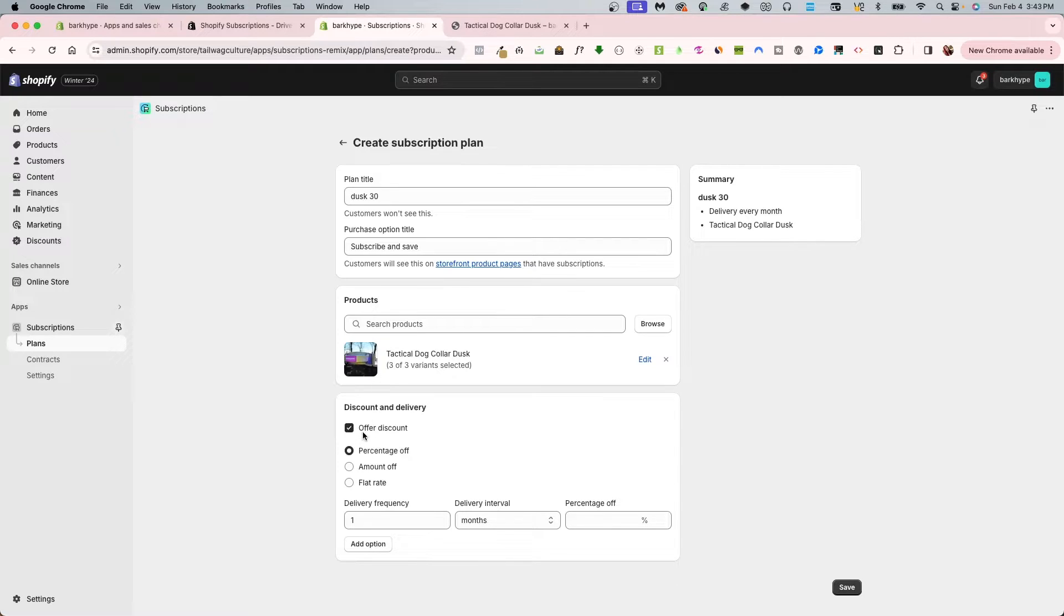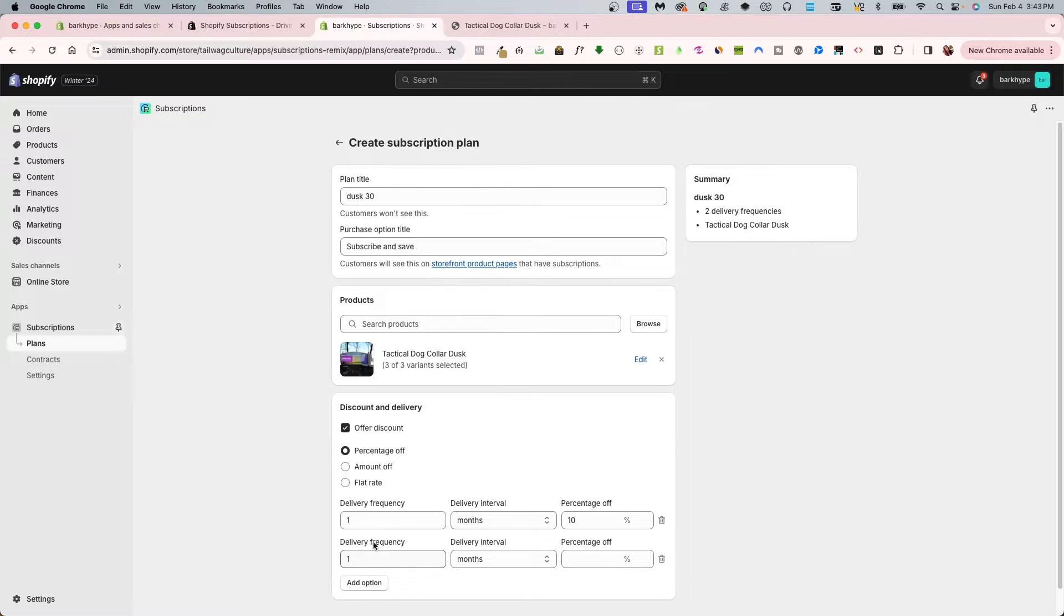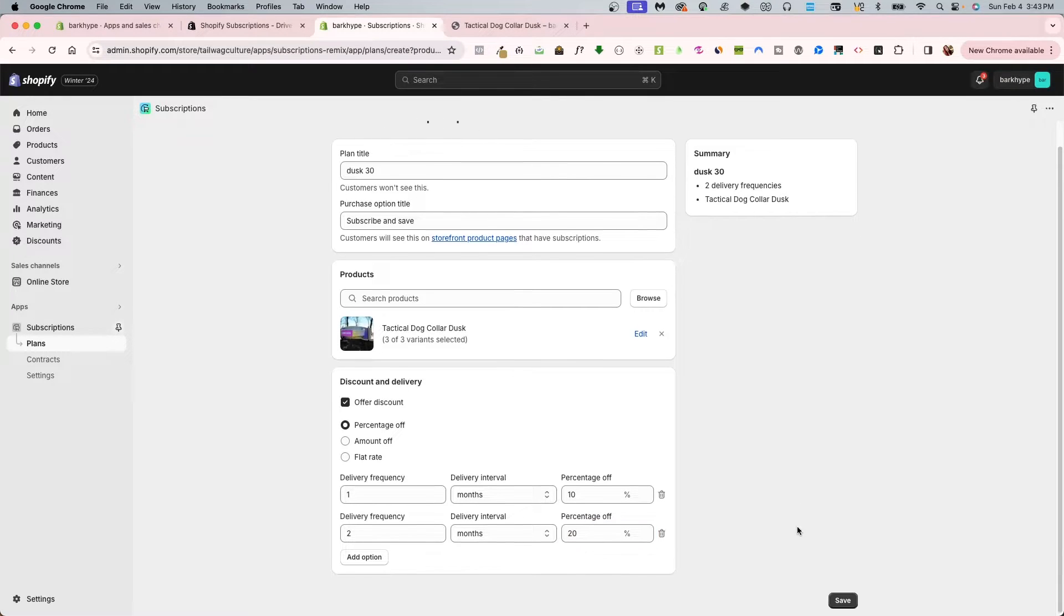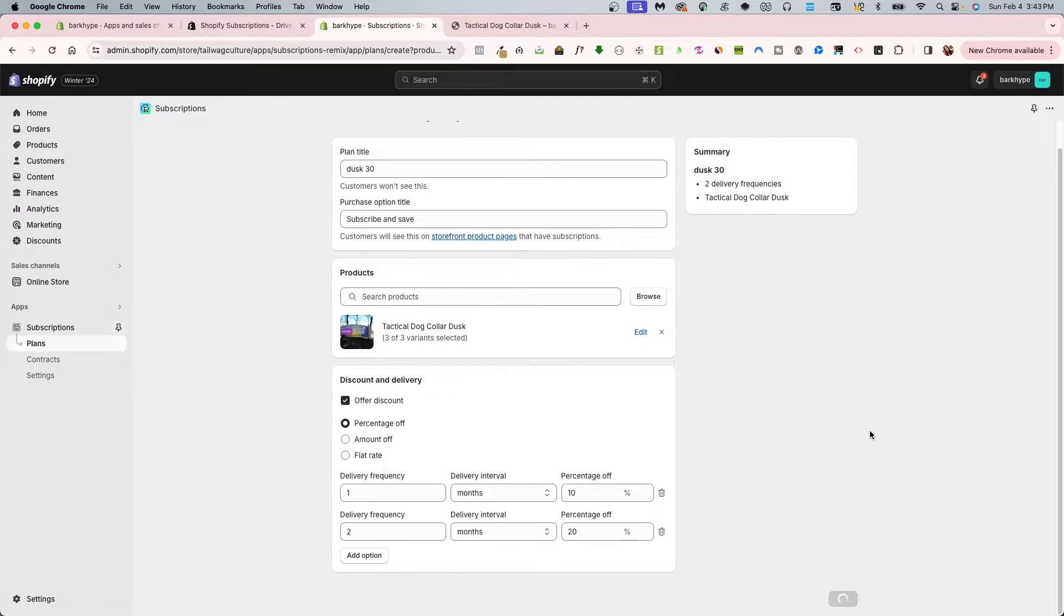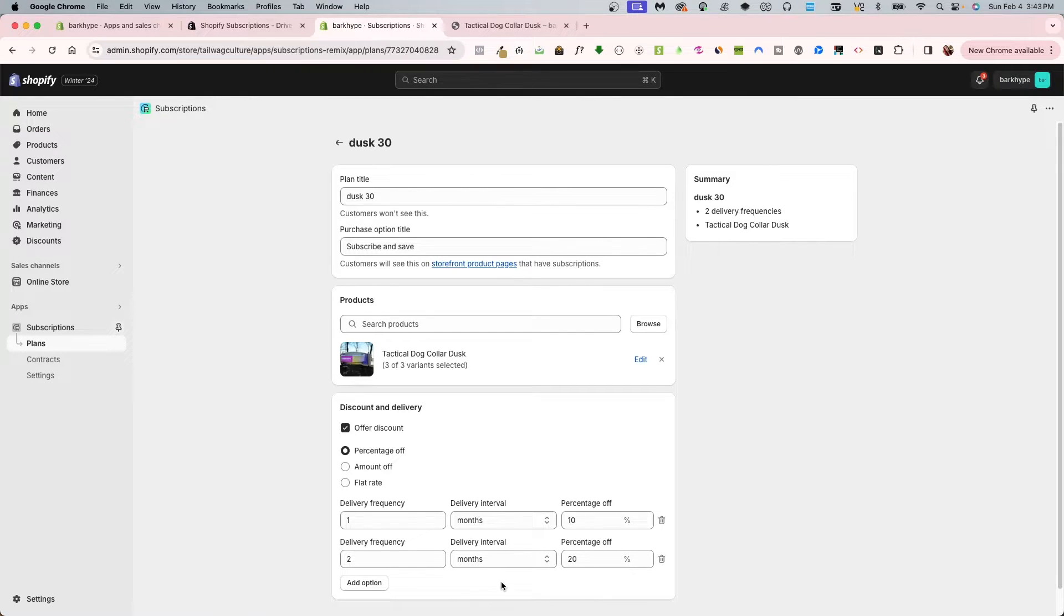The third segment is the discount and delivery. I am going to offer a percentage discount. I'll do a couple tiers. I'll do a frequency of two months for 20% just for easy numbers. Then I'm going to click save. Don't fret when you click save, it still stays on this page but you have saved it.